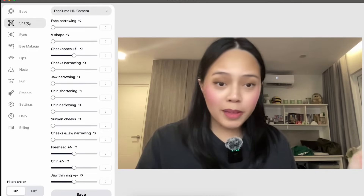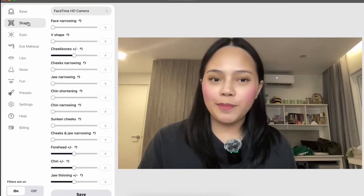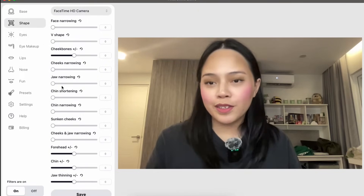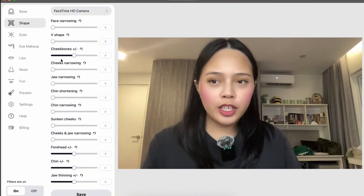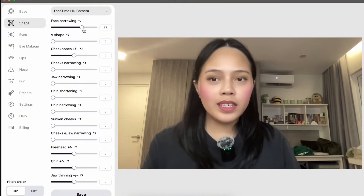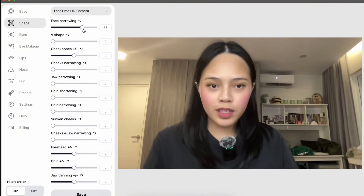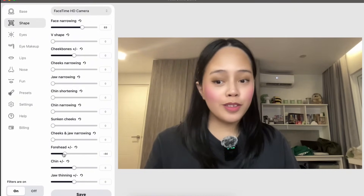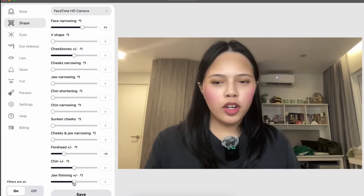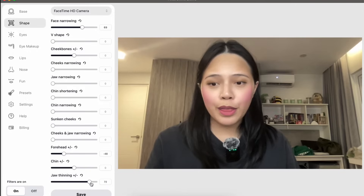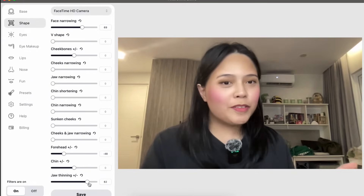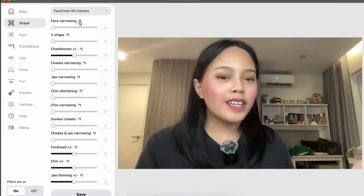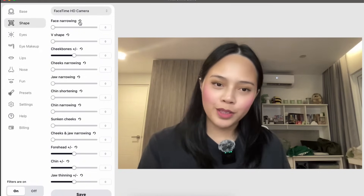Not only can you alter how your complexion looks, you can also alter the shape of your face. At the Shape tab, you can manipulate and tweak how your face looks. There are plenty of options — face narrowing to make your face look slimmer, adjusting your forehead bigger or smaller, making your jaw thinner or thicker. As always, you can make it as subtle or as extreme as you'd like.